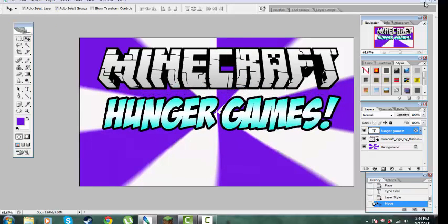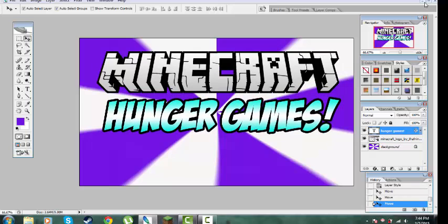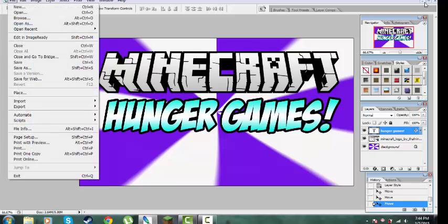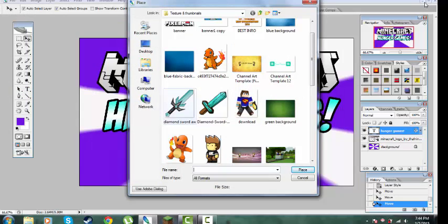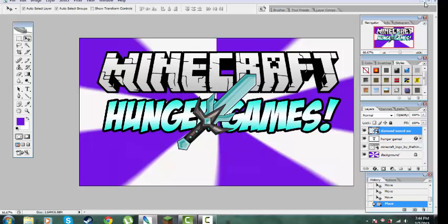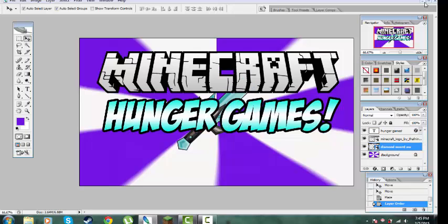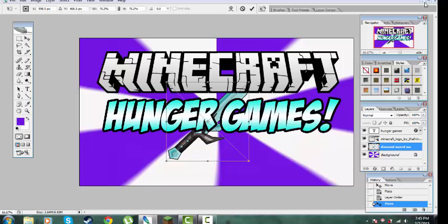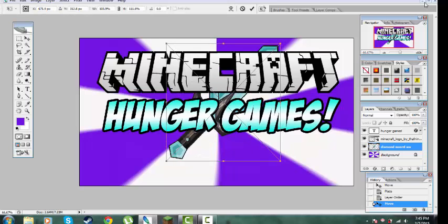Place it wherever you want. Go to Place — I've got this diamond, so you can just get it from Google Images. Open it. Put it in and make it last so you get it behind. Press Ctrl+T to adjust the size of it. Put it like this.